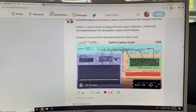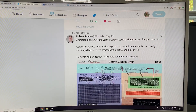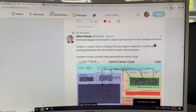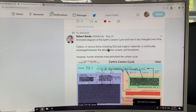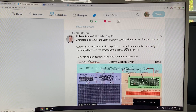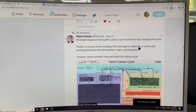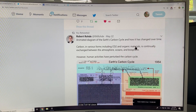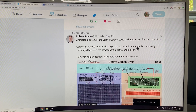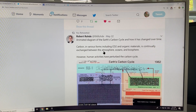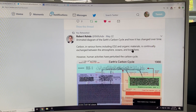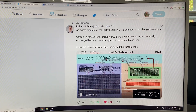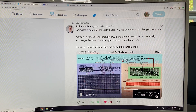This is an animated diagram of the Earth's carbon cycle and how it's changed over time. Carbon in various forms, including CO2 and organic materials — carbon is the backbone of organic materials which make up life, plants and animals — is continually being exchanged between the atmosphere, the oceans, and the biosphere. However, human activities have perturbed the carbon cycle. Let's have a look at this.